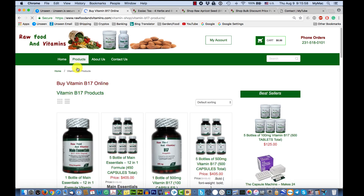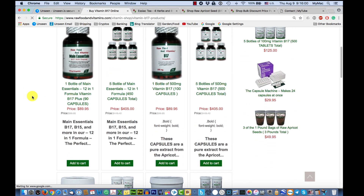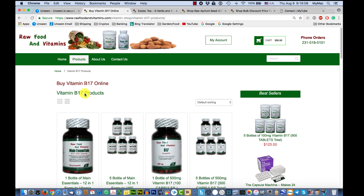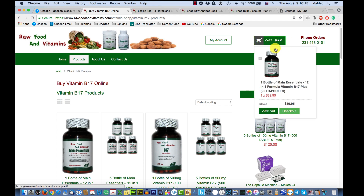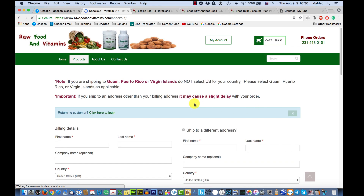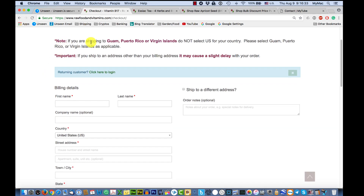Once you add something to your cart — for example, from the Vitamin B17 section — you add the product and it'll confirm it was added. You'll see the total up at the top. If you hover over it, it'll show you what's in your cart. To remove an item, hit the minus button. To view your cart, click there. To go to checkout, click checkout.